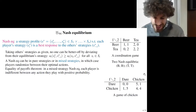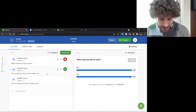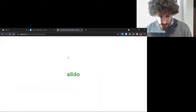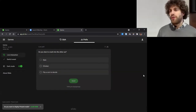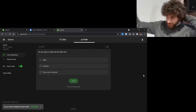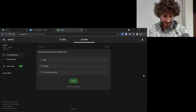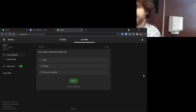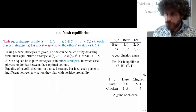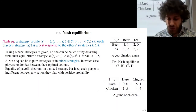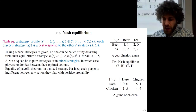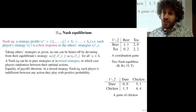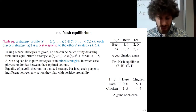What would you play: dare, chicken, or flip a coin to decide? The payoffs are: if you dare and the other chickens, you win five — that's the best. If you chicken and the other chickens, you win four. If you chicken and the other dares, you win one. And if both dare, everyone has zero.